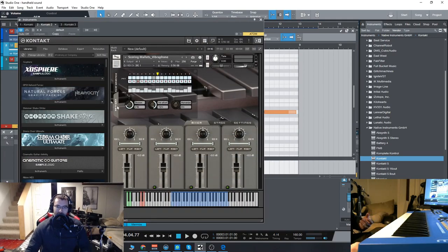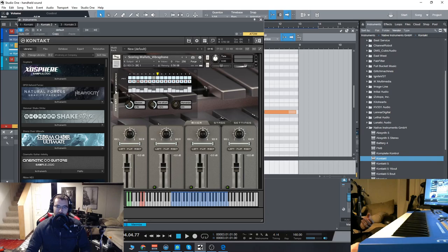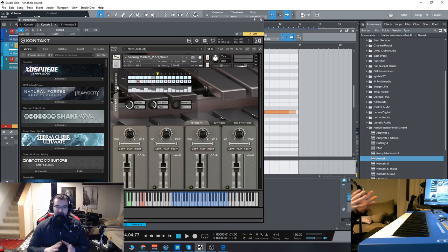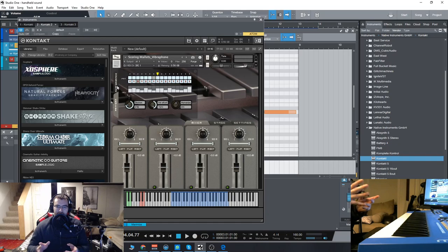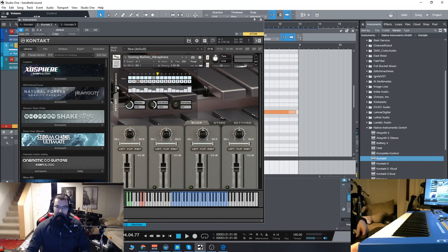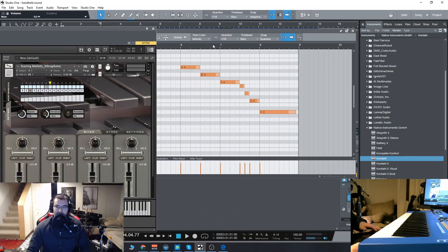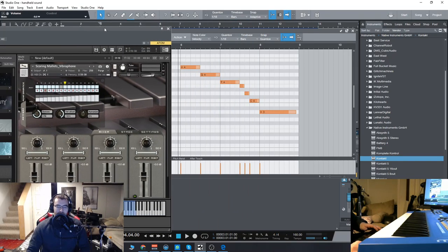So just by doing that in the pattern mode right here, it will give you a nice kind of realistic sound where it's not just hammering on every single note at the same velocity, and of course you can go in and adjust these however so the pattern can play in whatever velocity curve you want.